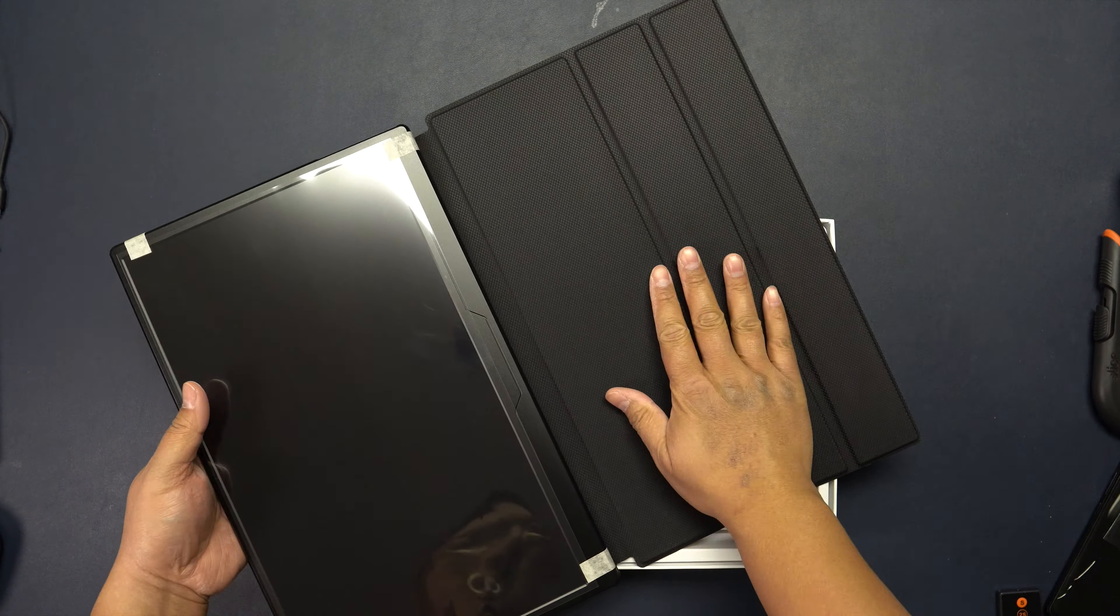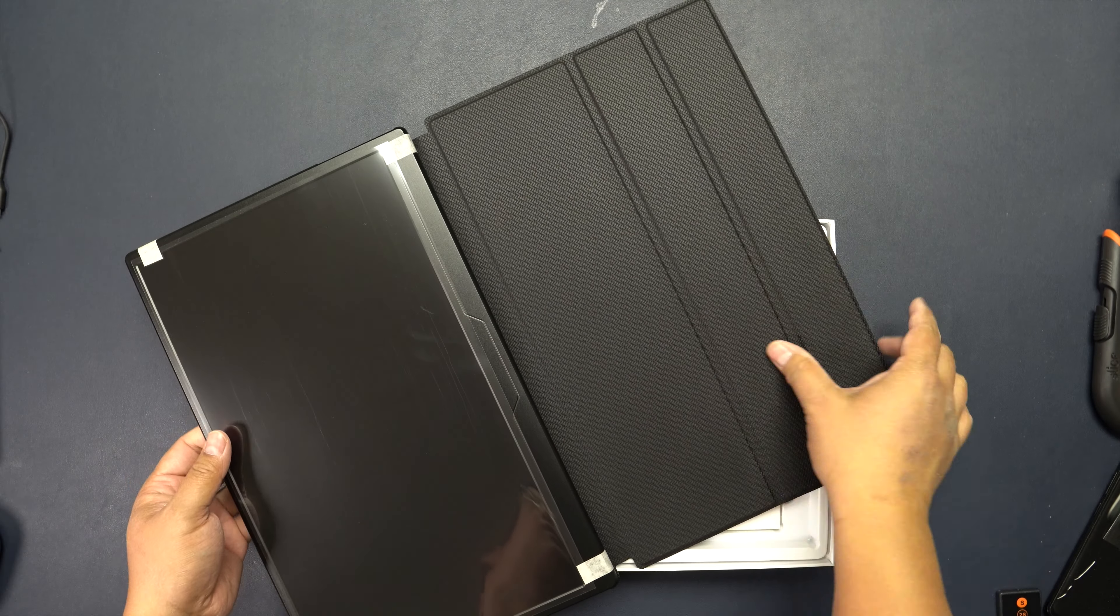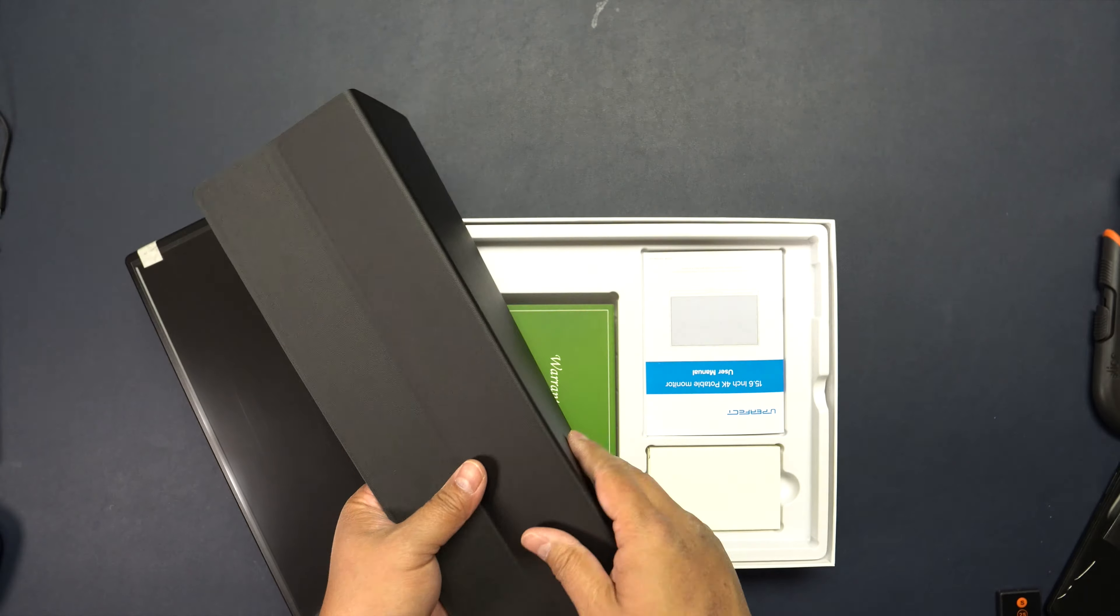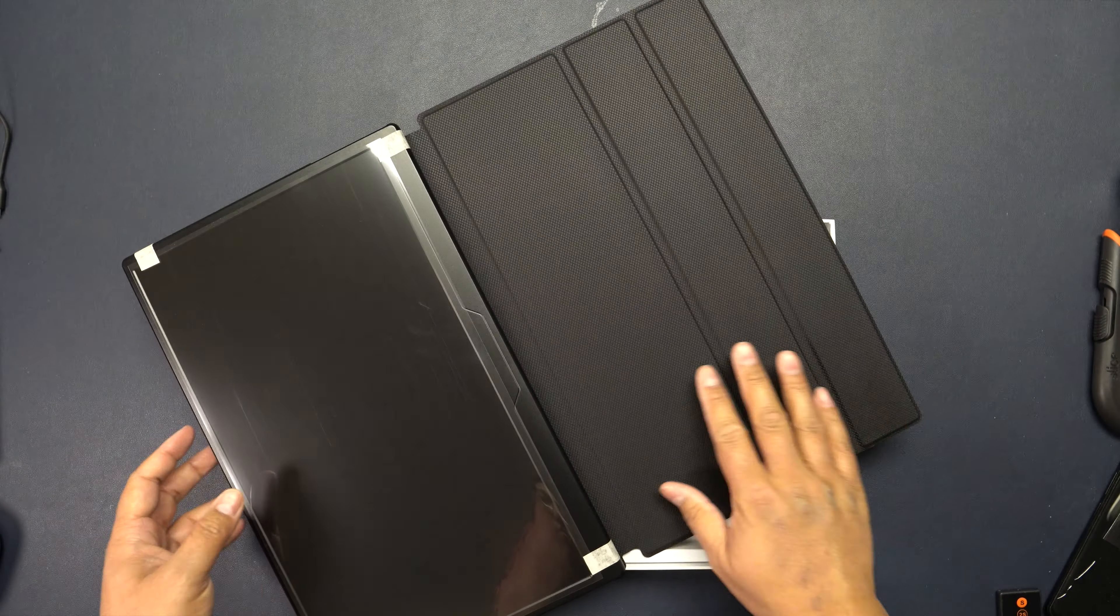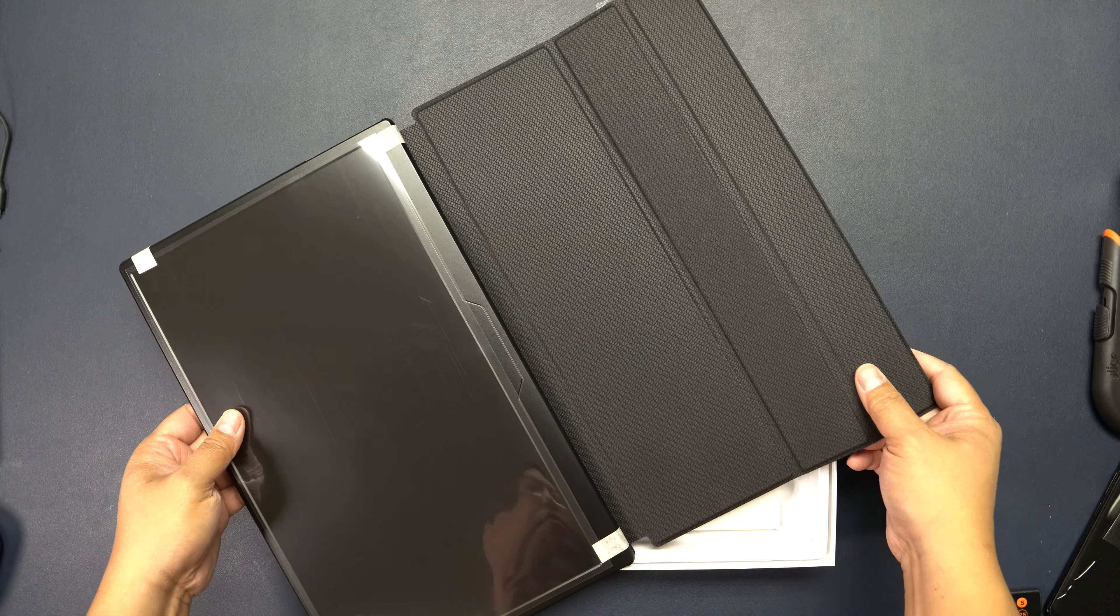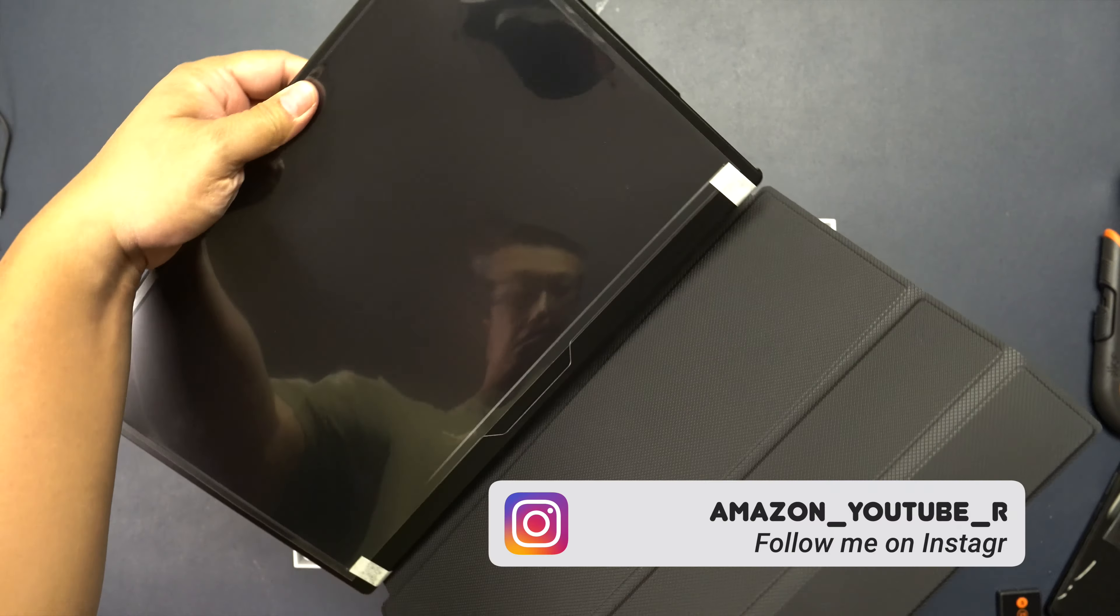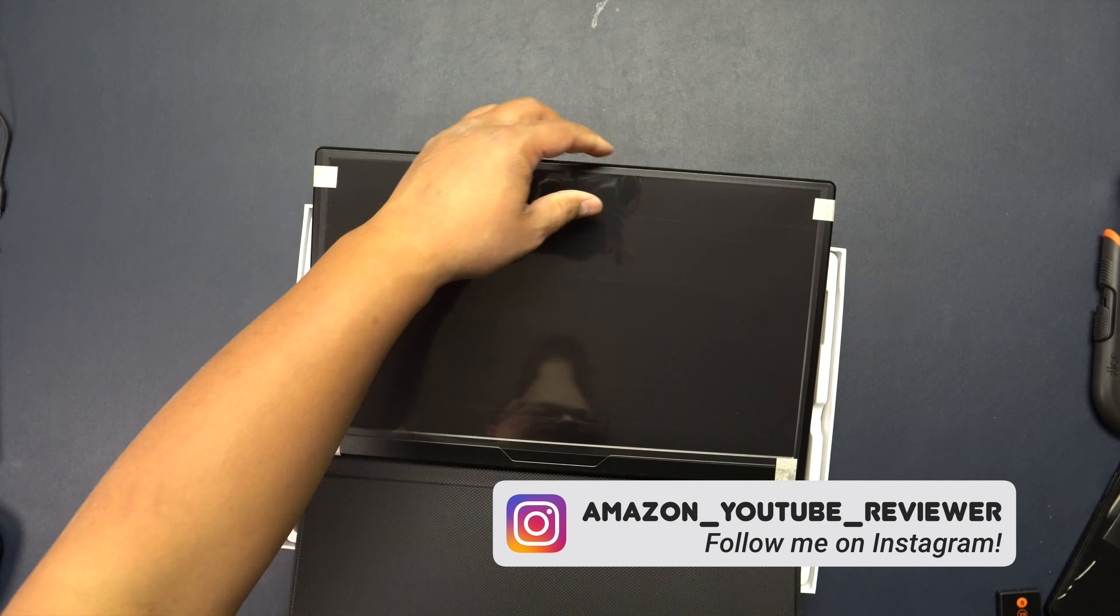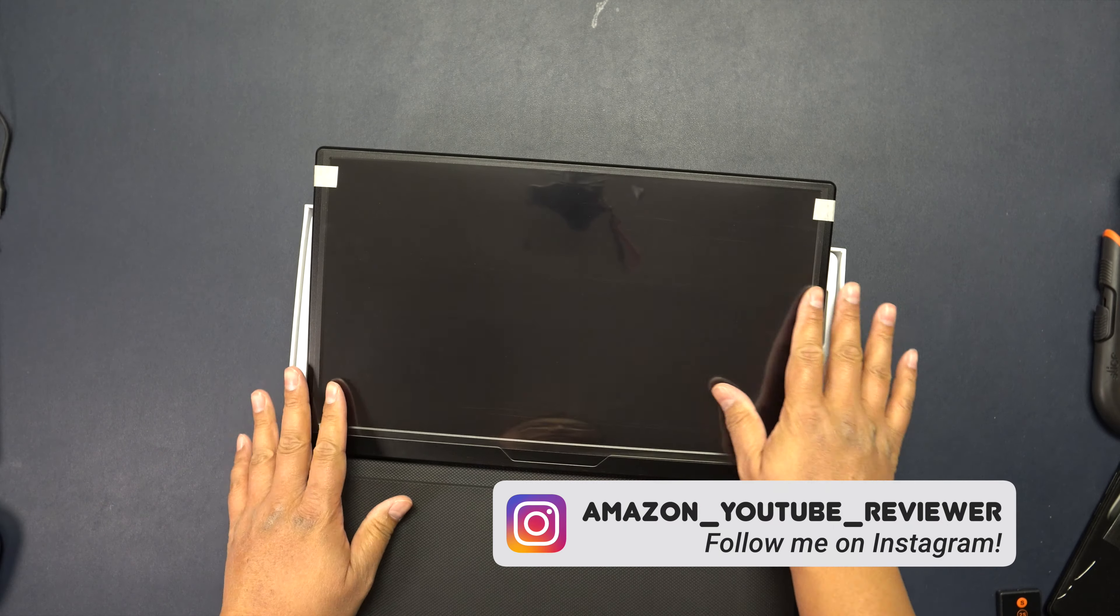It comes with this very nice protector right here. The screen comes nicely protected.